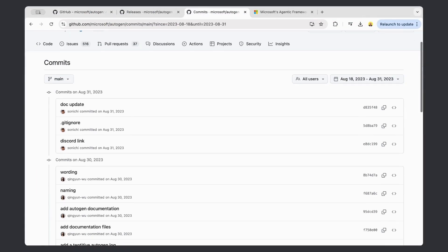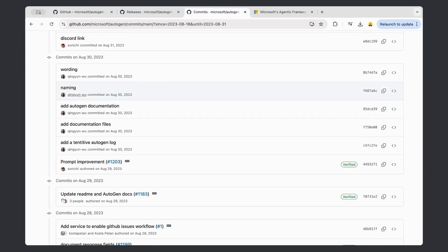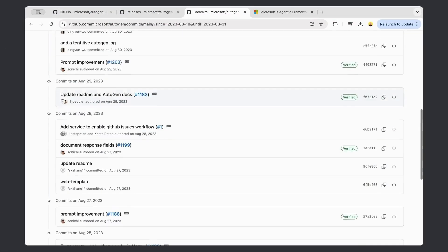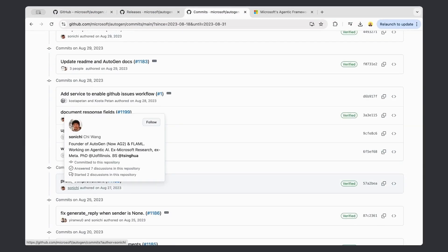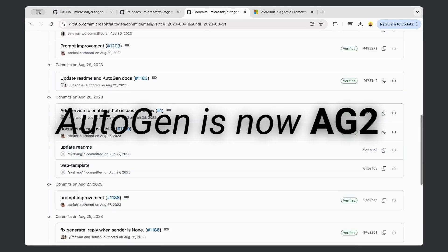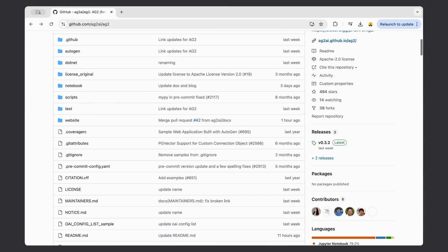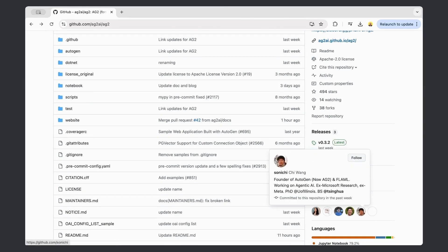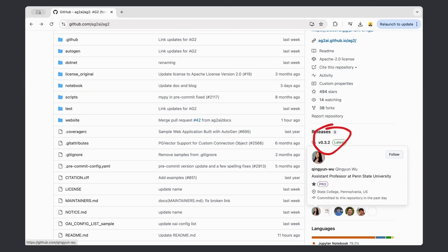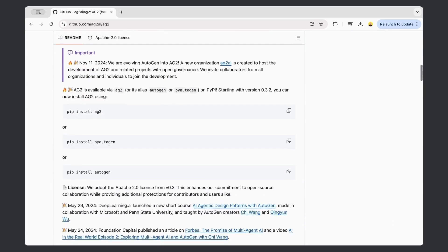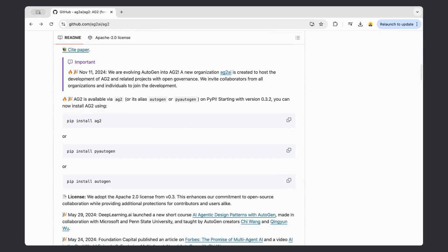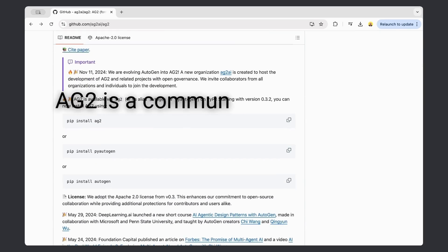The creators and earliest contributors to Autogen have decided to move away from working alongside Microsoft and announced that Autogen is now called AG2. AG2 is a continuation of Autogen 0.2.34, currently maintained at version 0.3.2. Their stated goal is to keep AG2 a community-driven project.